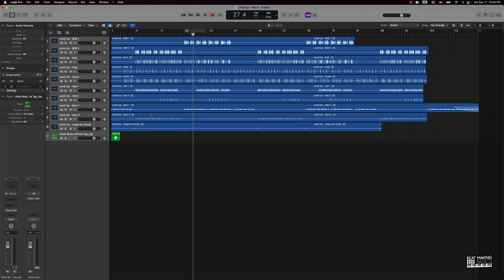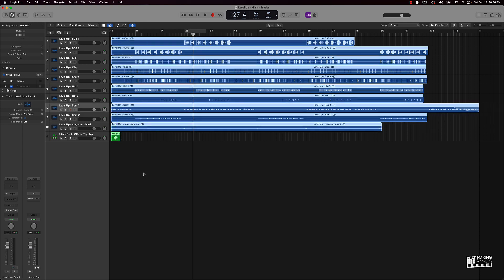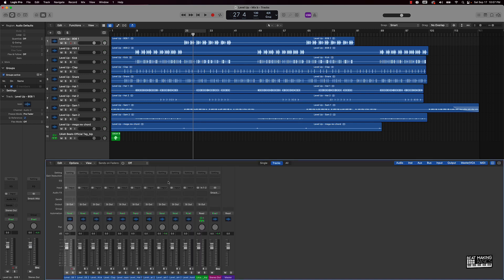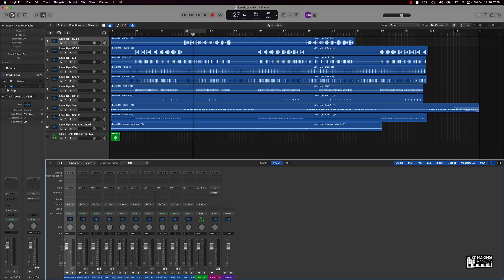First of all, an auxiliary track is a track that doesn't have any audio or MIDI information on it. So for instance, with these tracks — as you can see, these are all audio tracks. An auxiliary track is going to be something outside of these tracks, and most of the time you're going to see auxiliary tracks when it comes to mixing your music. You can open the mixer window by pushing X or clicking next to the scissors at the top.